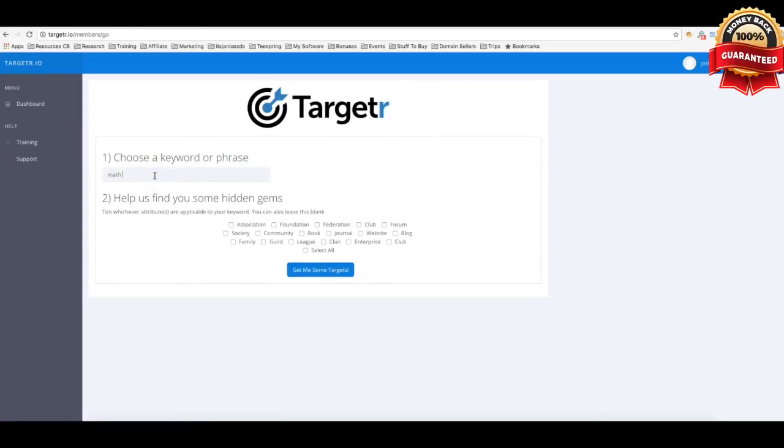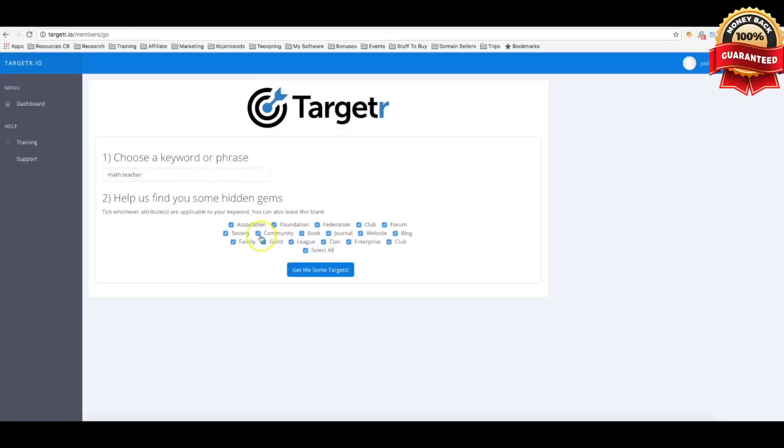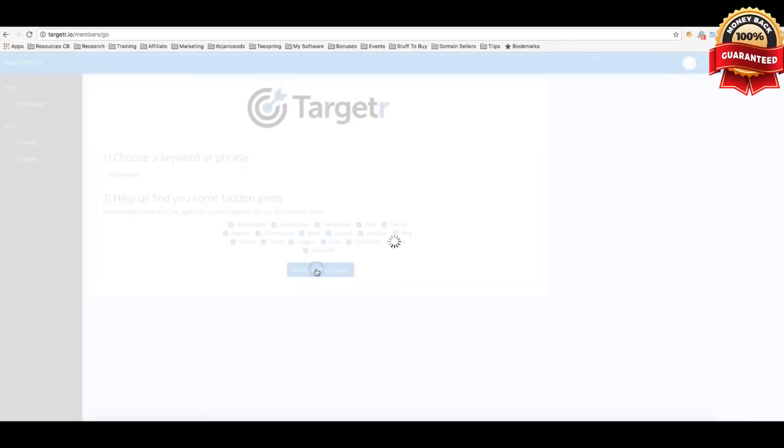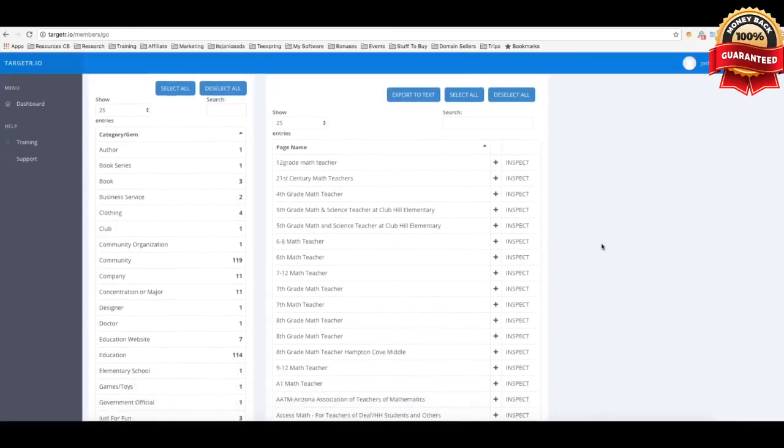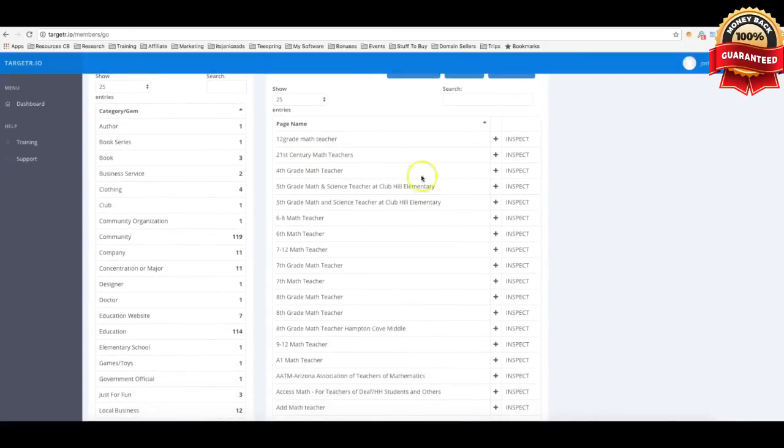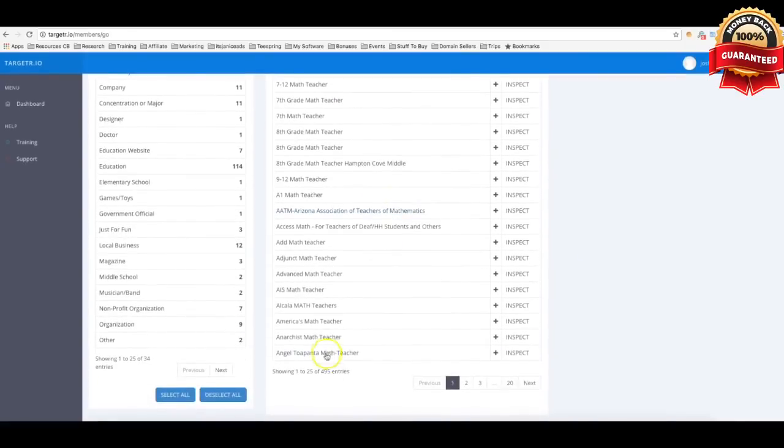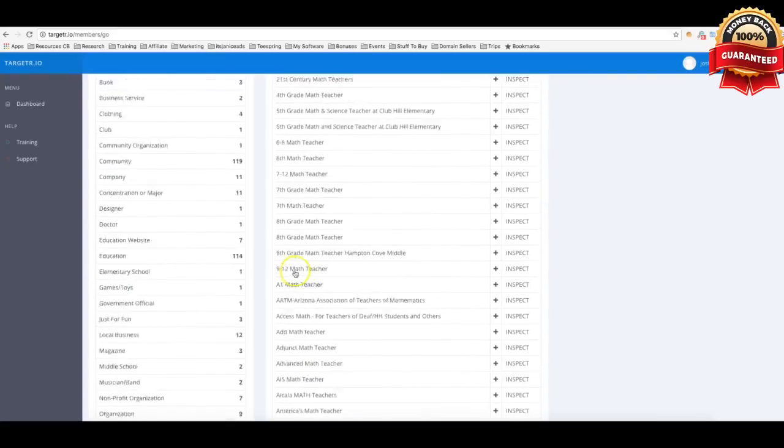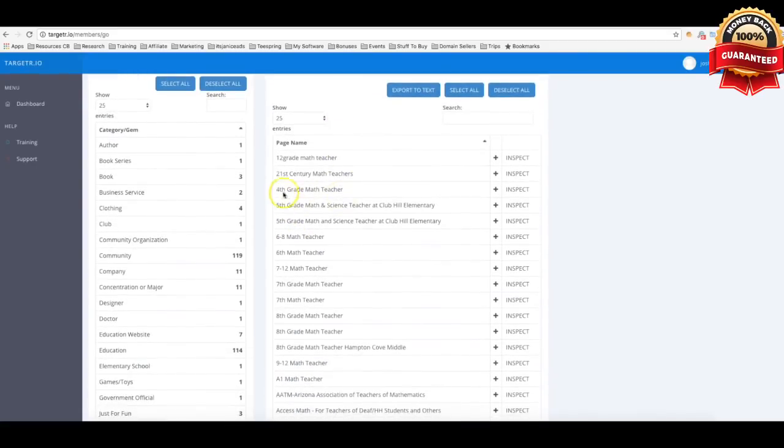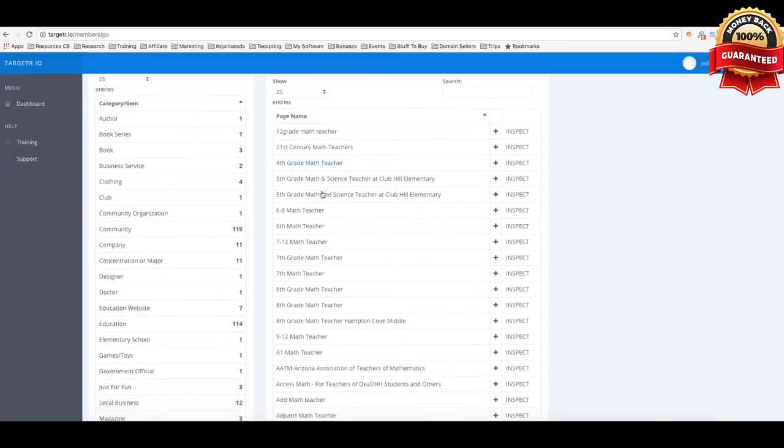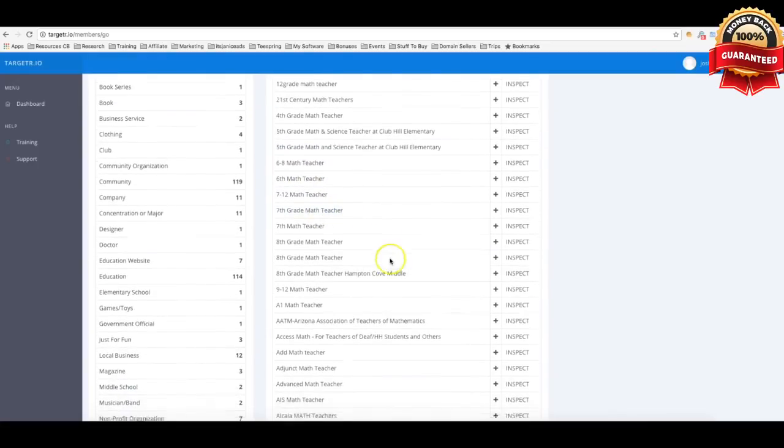So I'm gonna go ahead and continue with the math teacher example. So if I come here and I click math teachers here, you can see that I've already got the best type of groups already built into the software. So I'm gonna go ahead and click select all, and now Targeter is gonna go out there and find all the best interests that I can target that have association, foundations, federations, all these very targeted groups of people that math teachers would be a part of. So if I click here, click on get me some targets, within, look at that, that wasn't even a second, two seconds at the most, and my software was able to go out there and find over 495 different interests that match math teacher type of interest.